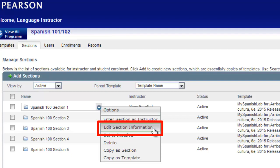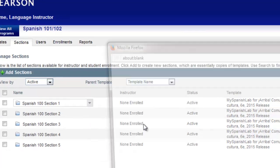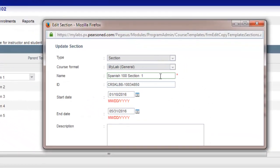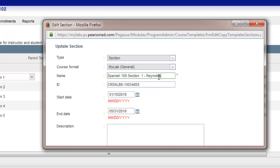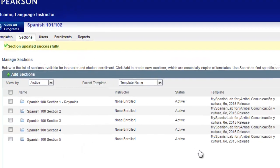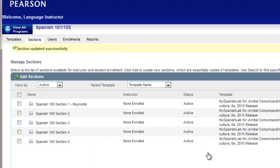As the coordinator you can edit each section title to include the last name of the instructor who is teaching that section. This is a great best practice and should facilitate your management of multiple courses. Hover your mouse over the section and choose Edit Section Information, then type in the name of the instructor or edit any other information about that section. Repeat this process for each section. Be sure to click Update when you're finished. The edits will immediately update and be saved.